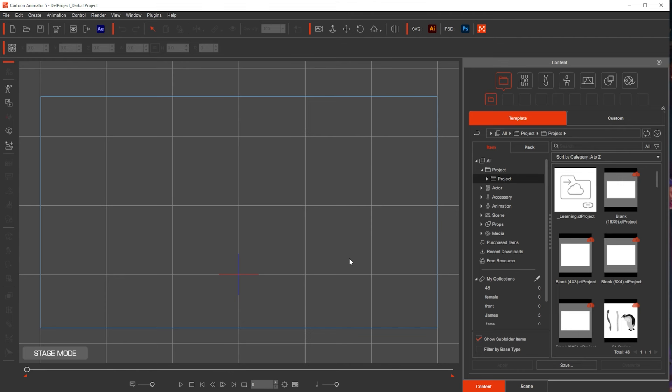So I restarted and now we have the dark theme. What you see right here in the middle is the workspace. This is where most of your animation will be taking place. You will have the backgrounds, the characters, everything.